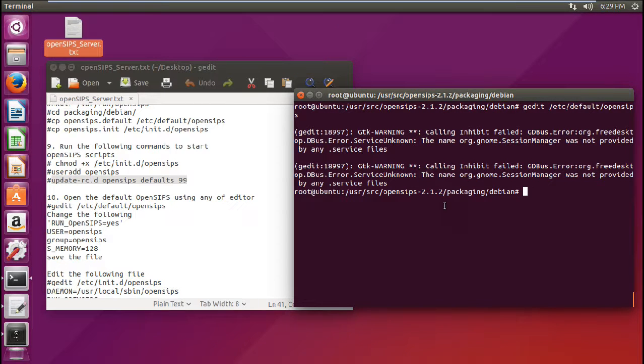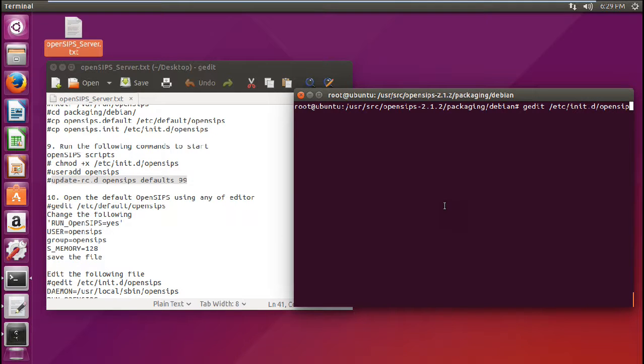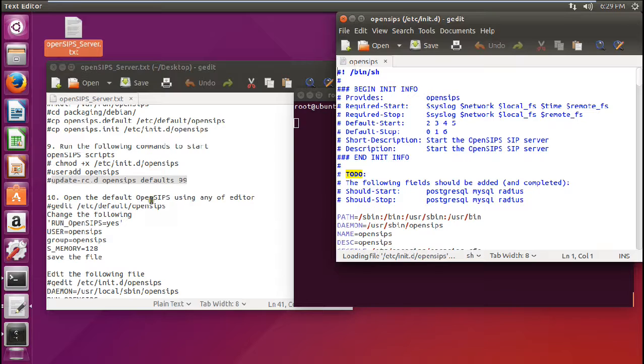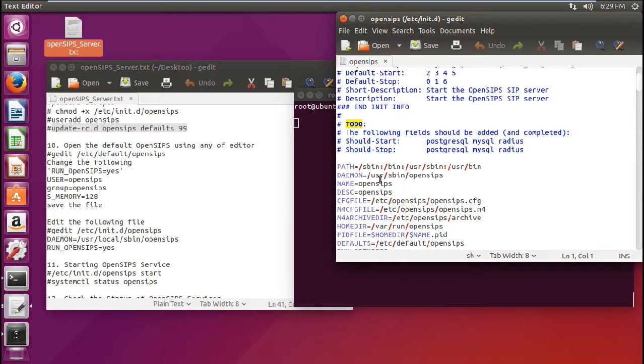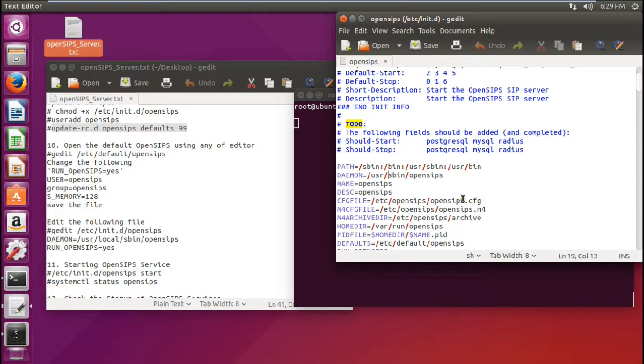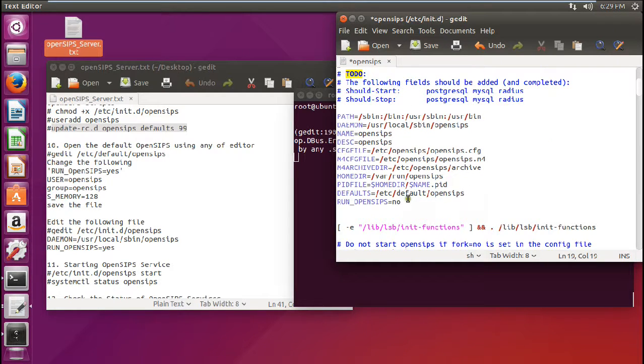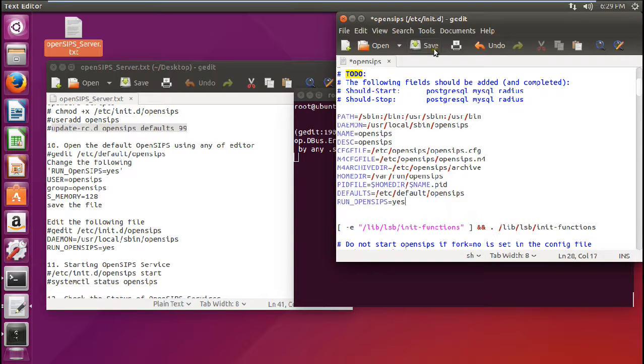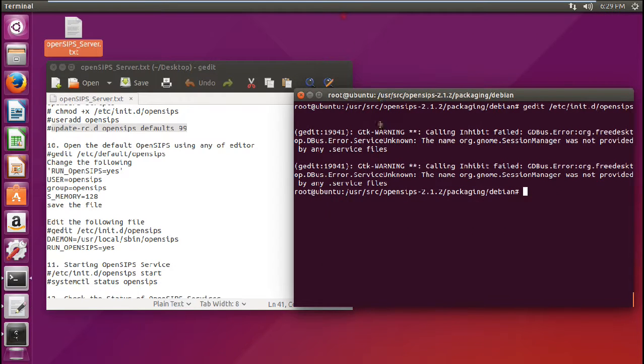So now we have to edit another file that is gedit. Let me clear this again. So gedit /etc/init.d/OpenSIPS. So now what we have to do is to see the daemon. So the daemon is user. You can see over here /usr/local/sbin/this. So we have to just change this thing over there. /usr/local/sbin/SIPs. And in the last just change no that is run_SIPs to yes. So just save this file. And now we are almost done.